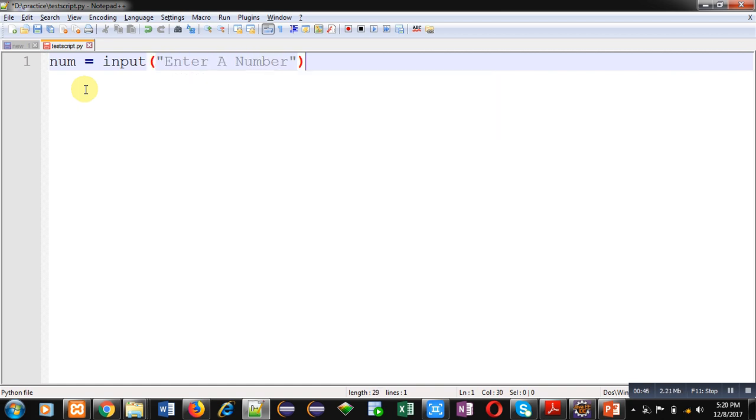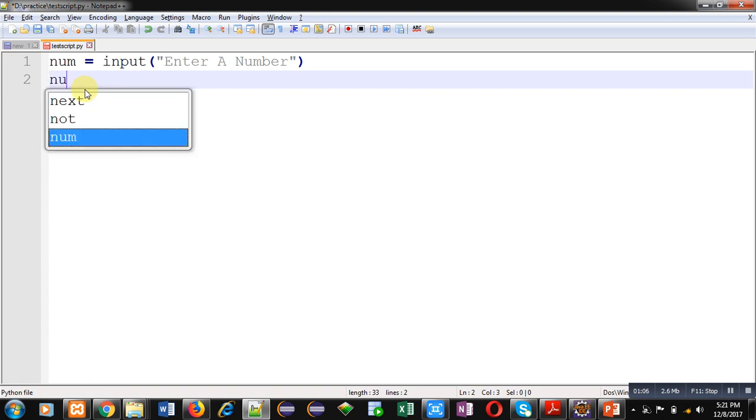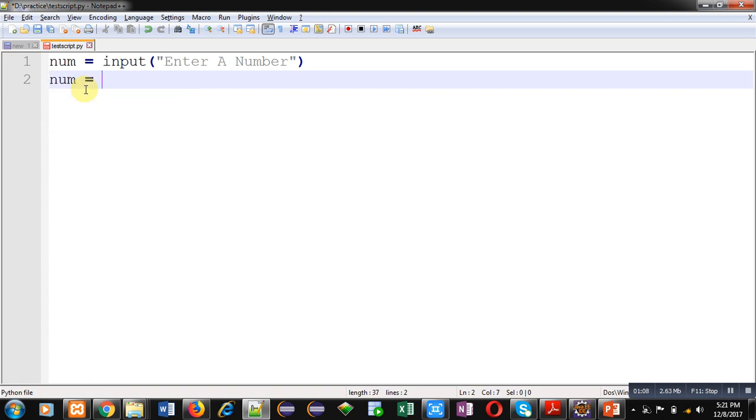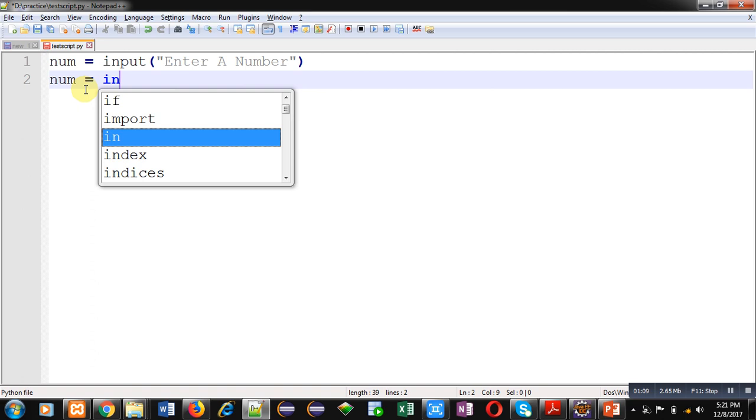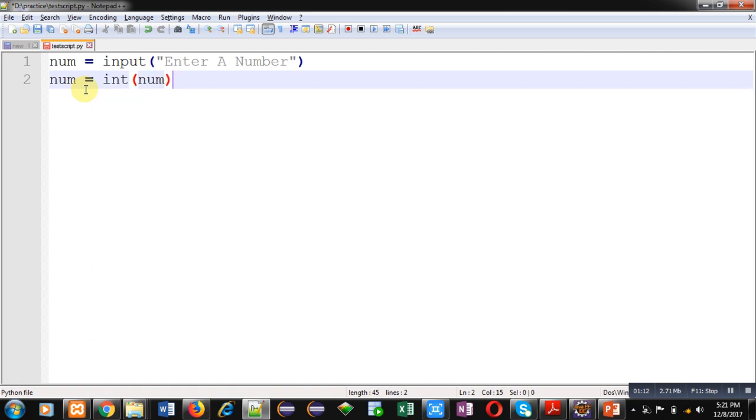Input function will display enter a number message on screen, then the entered number will be stored inside num variable. In case of Python all the inputs are treated as string, so now I am converting that string input into integer by this statement.